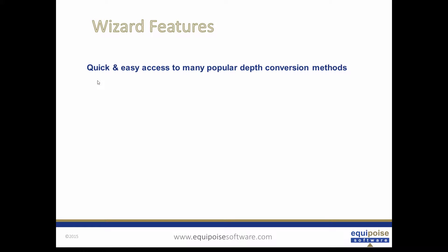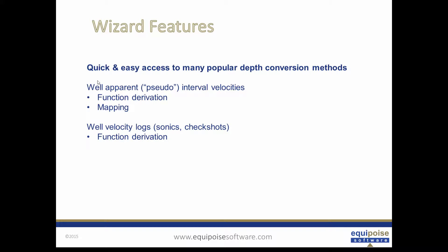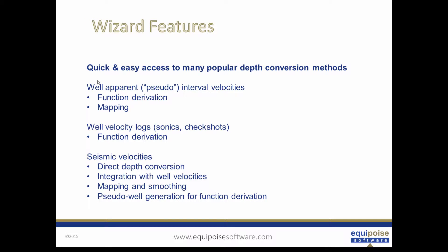So what features do the wizard give to the user? Well we have well apparent or pseudo interval velocities which allows us to define functions or map them. We can use well velocity logs such as sonics or check shots for function derivation. We can use seismic velocities for direct depth conversion or integrate and scale those to the well velocities and depth convert.